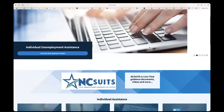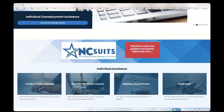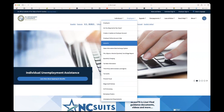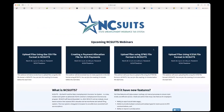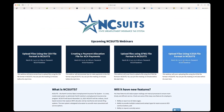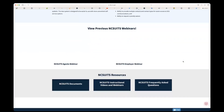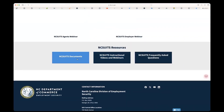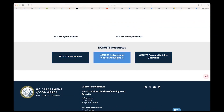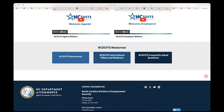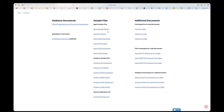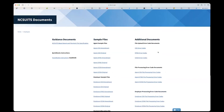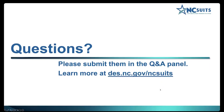I want to show you where on the website to find resources. On the NC SUITS page, there are announcements of webinars — we have one more today at 2 o'clock on how to upload using the ICESA file format. Scrolling down, you'll find previous webinars as well as resources including Documents, Instructional Videos and Webinars, and our FAQ page. On the Instructional Videos and Webinars page, there are about 20 instructional videos to help you. On the Documents page, there are sample files, guidance documents including QuickBooks guidance, and error code documents. The NC SUITS page is at DES.NC.gov/NCSUITS.